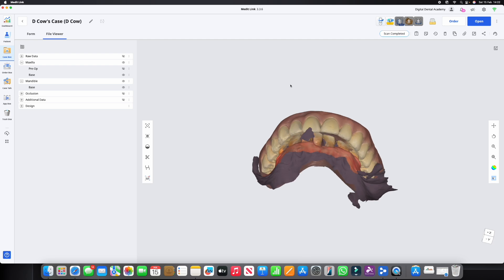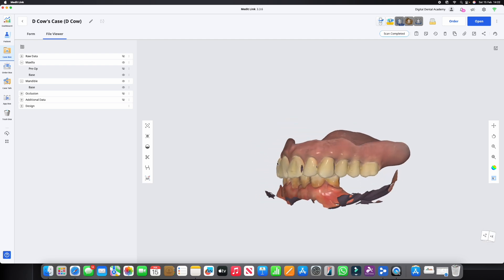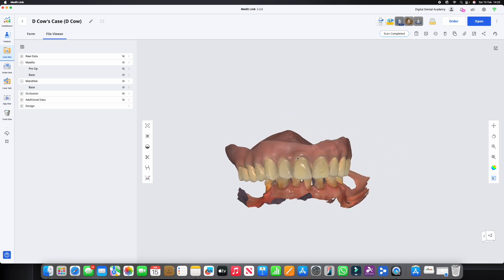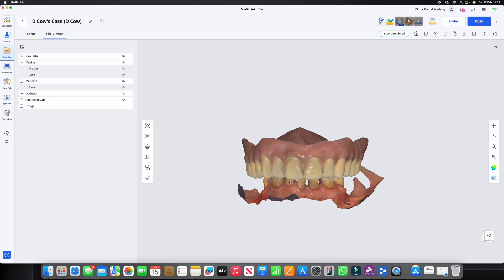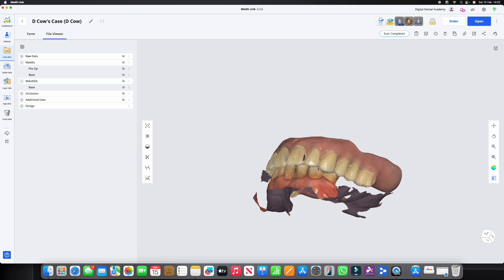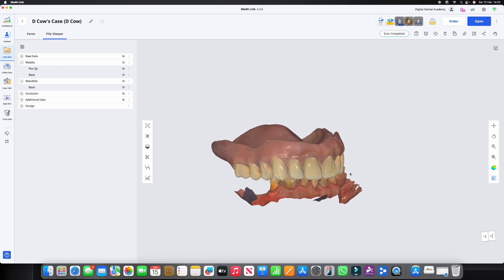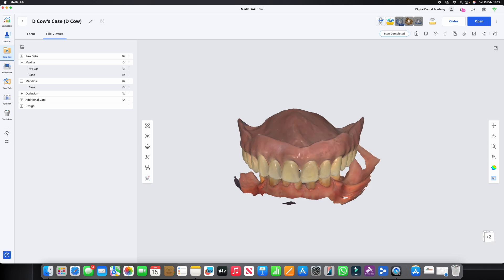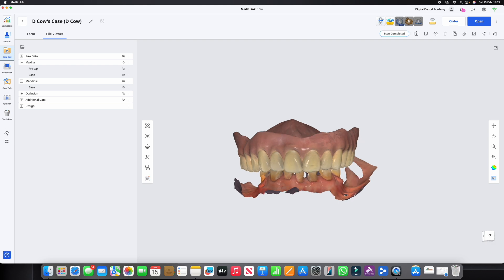This denture is scanned in its entirety so that we can then capture the opposing arch and then use the left and the right bites to capture the OVD. So we've got now the complete prosthetic envelope, we've got the occlusion with the OVD to the opposing arch with exactly where we want this fitting surface to be.